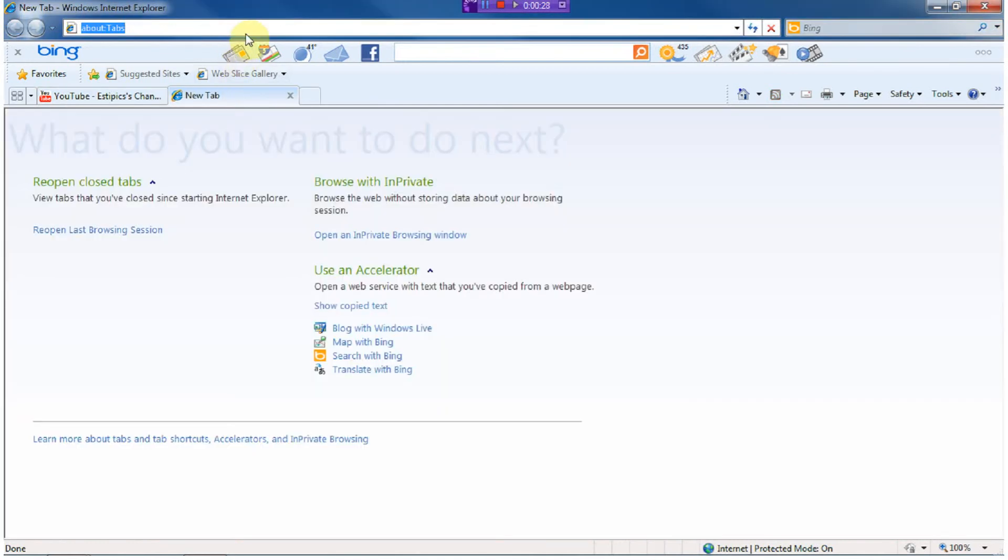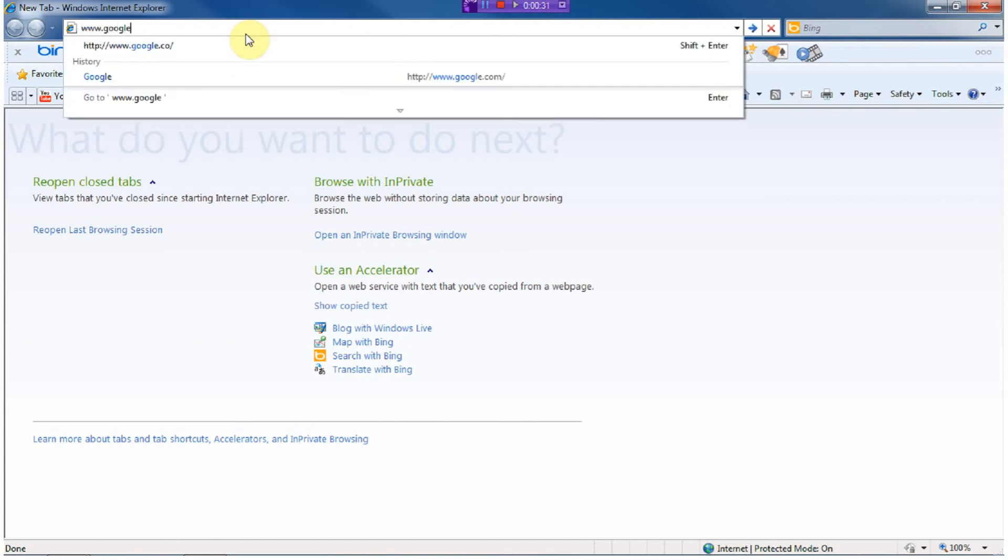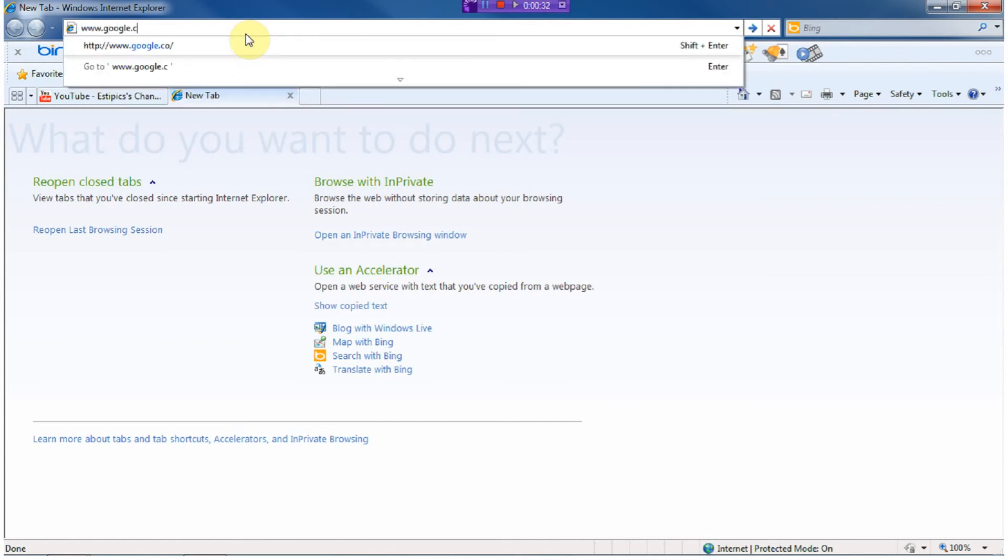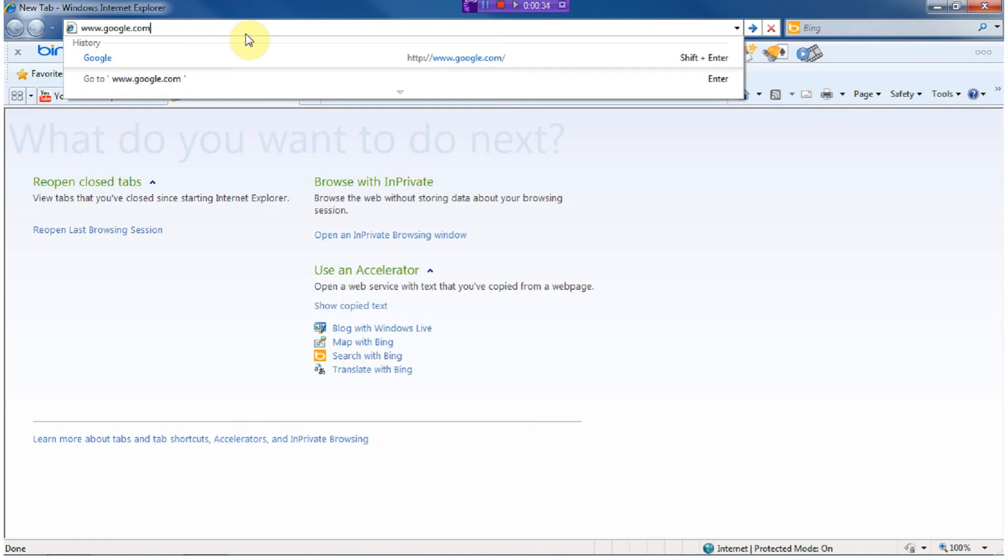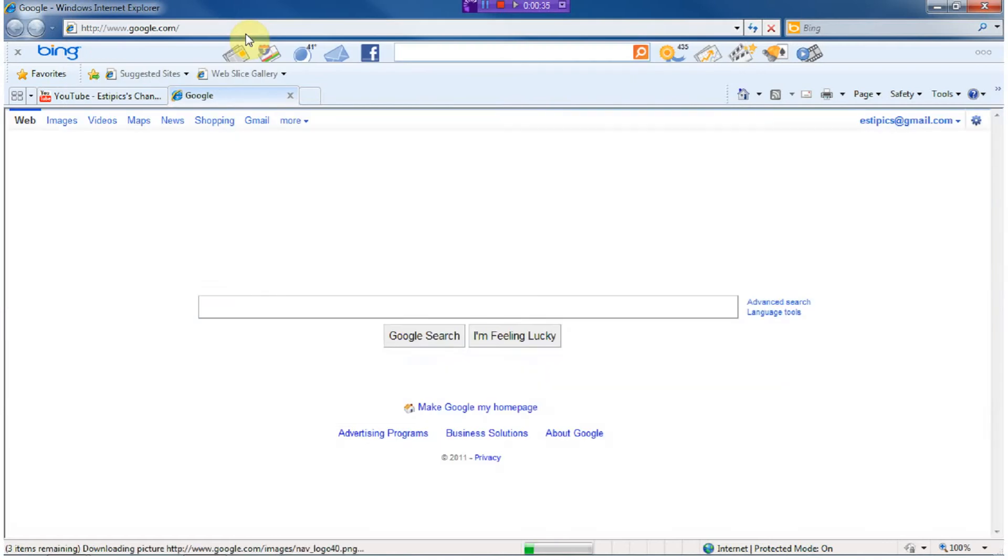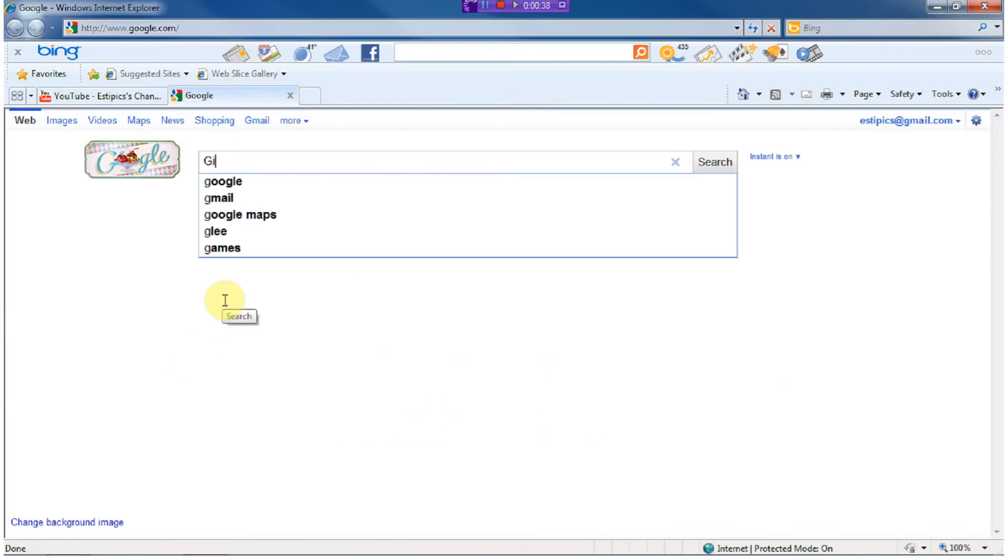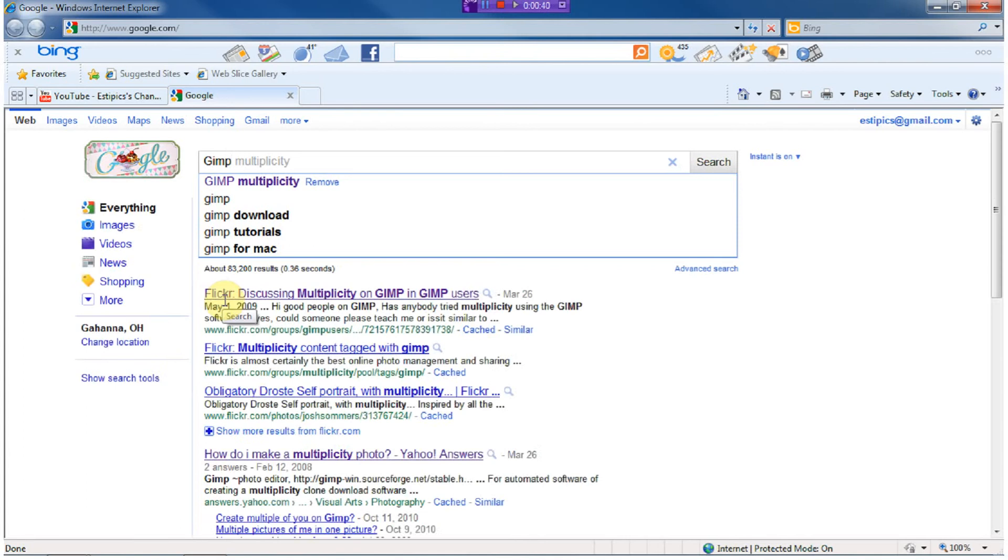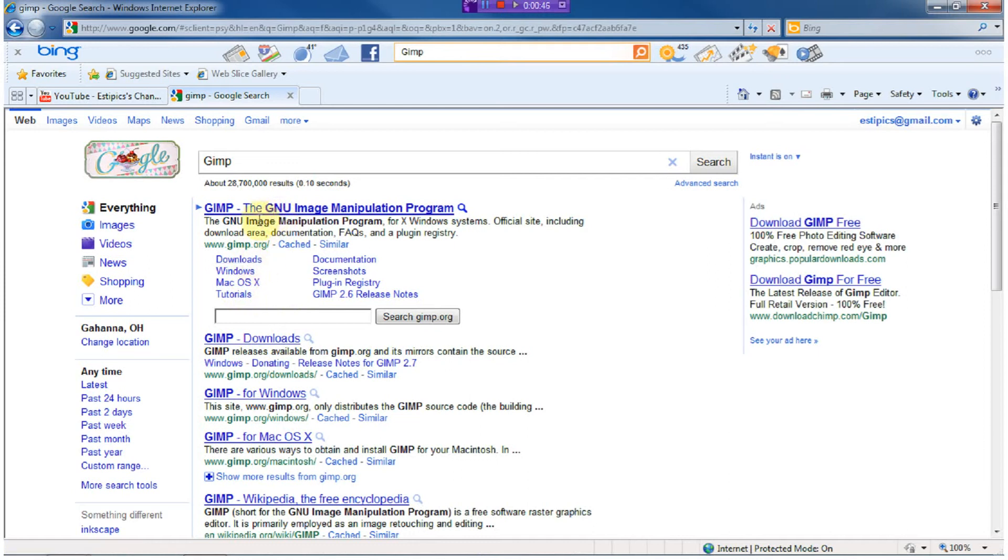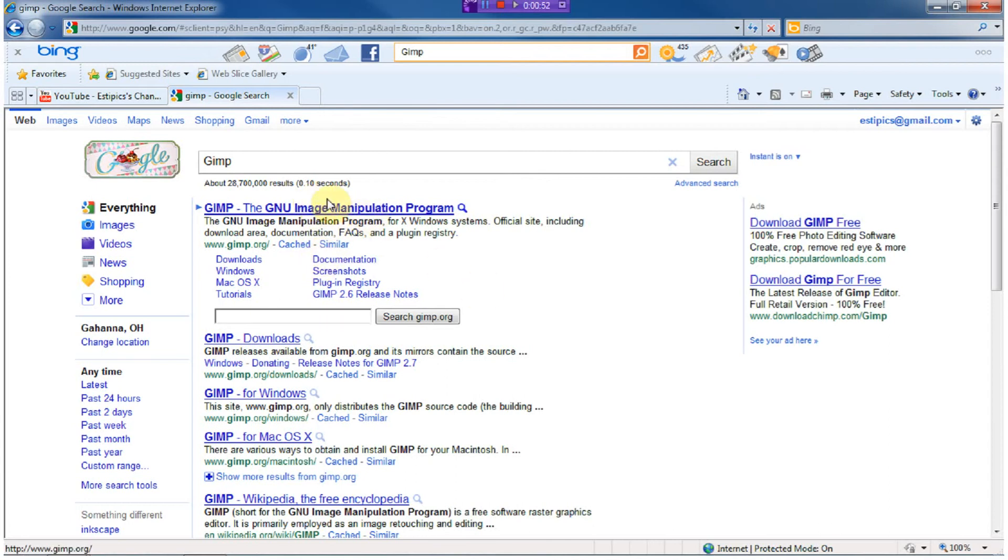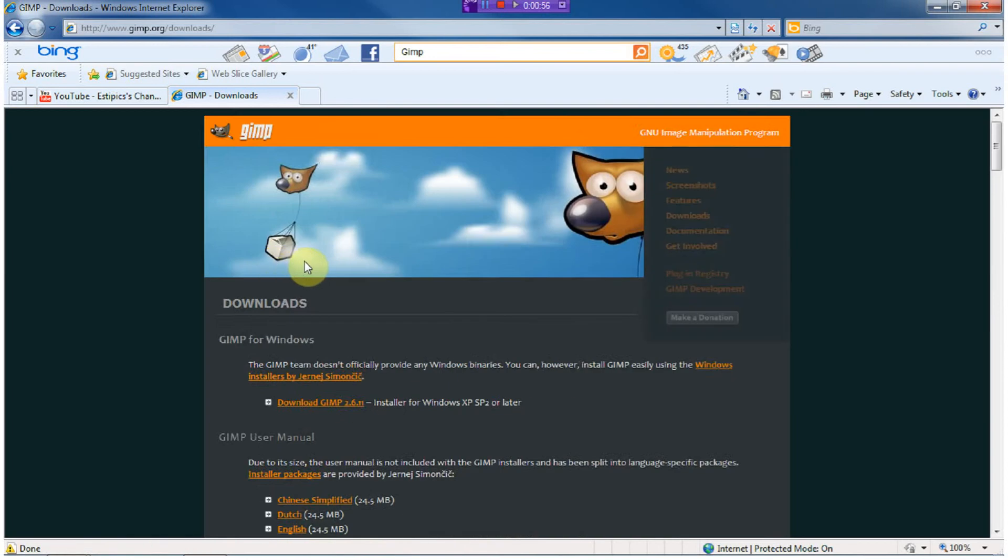Okay, so first, you want to go to Google and type in GIMP. And the first one that comes up is the GIMP. GIMP is the image manipulation program. You can click on there, but the fast way is to go down here to download and click on download.